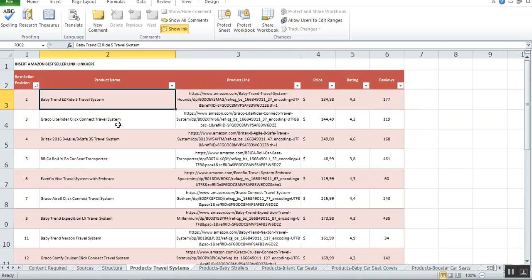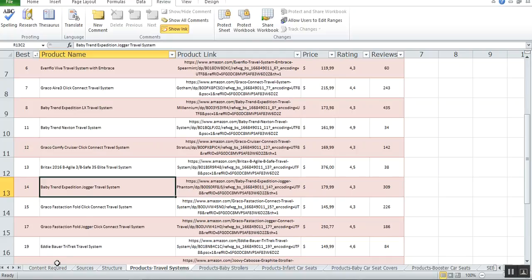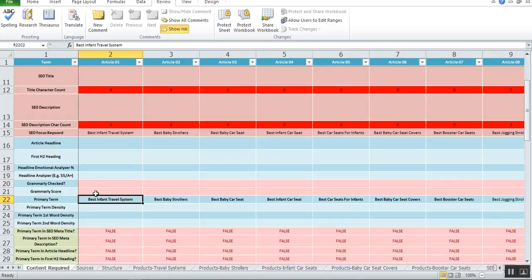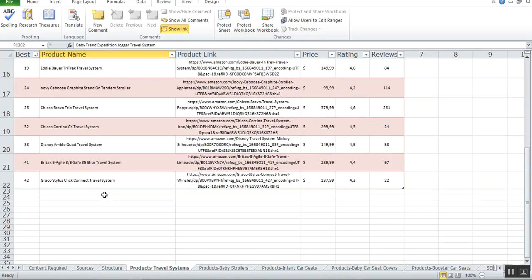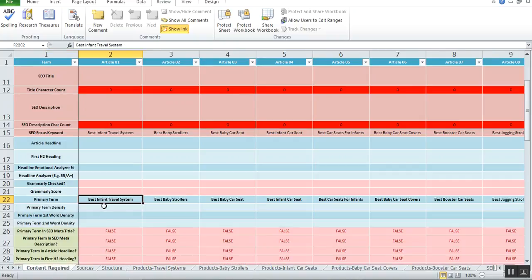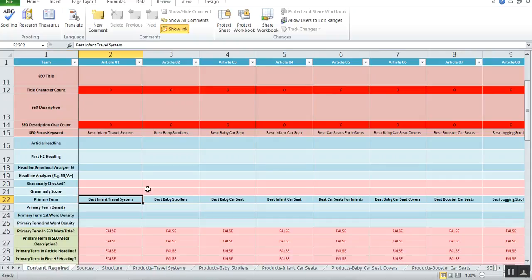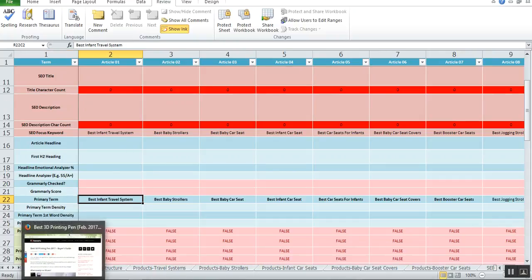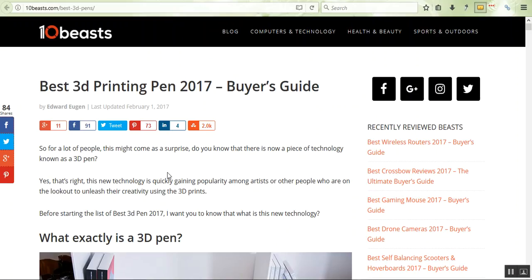We don't want you to include all 20, because the person is looking for this—they don't want to read about 20 different travel systems. Maybe this one's for jogging, but they're actually wanting something for infants. In this case, the primary term is about infant travel systems. What you're going to do is go through all 20 of these and identify the top five or ten that relates to this particular keyword—which are the best ones of these 20 for infants.